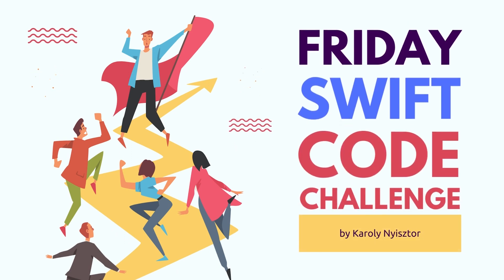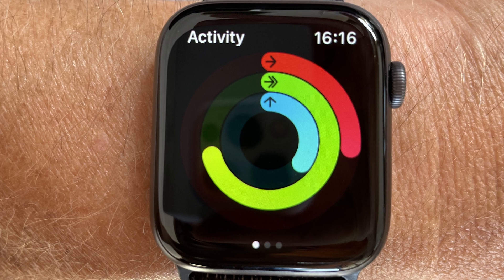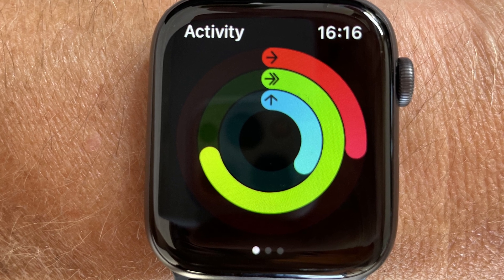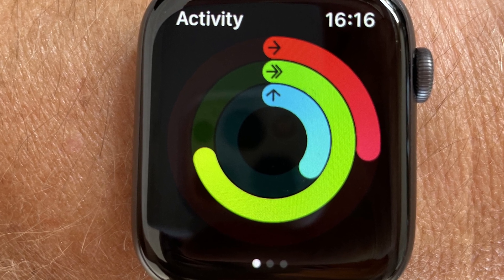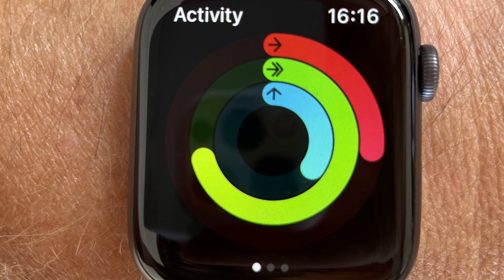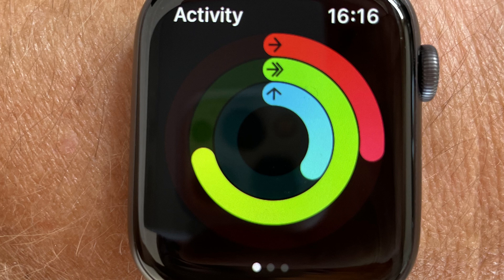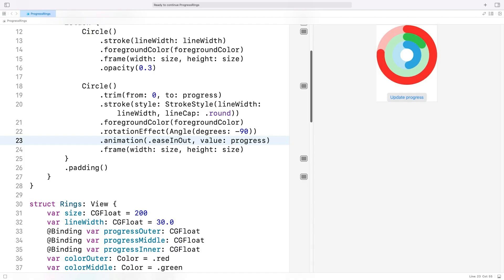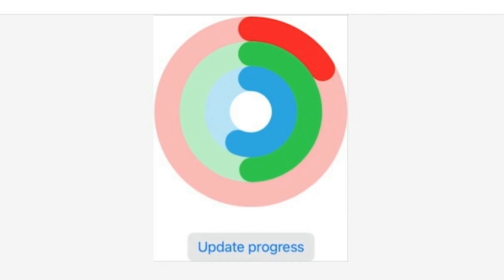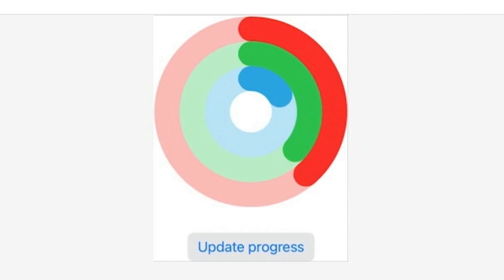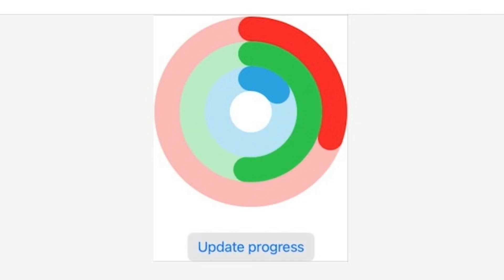A ring progress bar is a type of circular progress indicator similar to the one you might see on your Apple Watch. It's composed of rings that fill up as the progress increases. Here's what our final ring progress bar will look like. As you can see, it consists of a ring that starts out empty and gradually fills up as the progress increases.